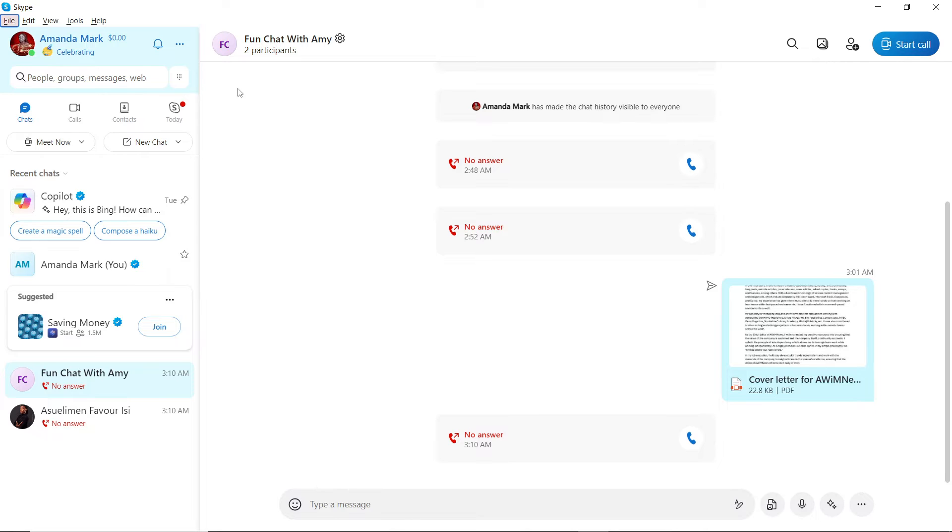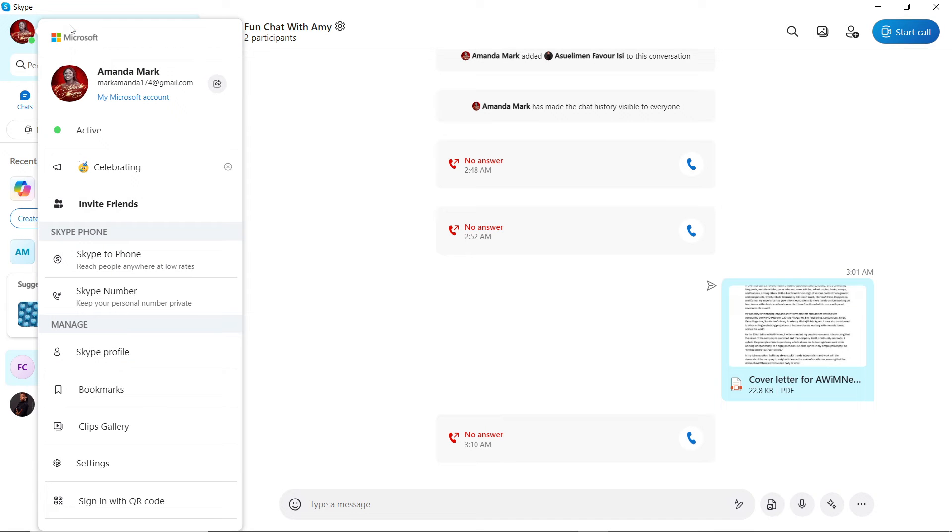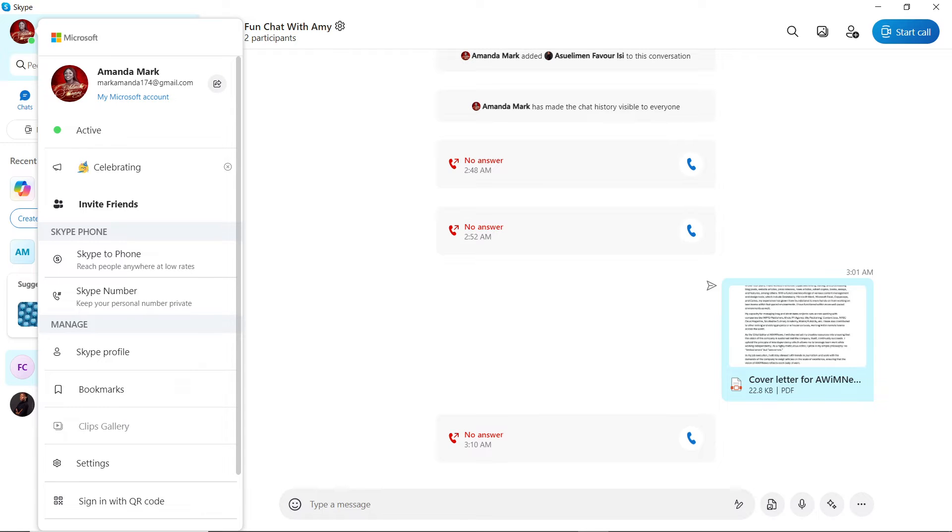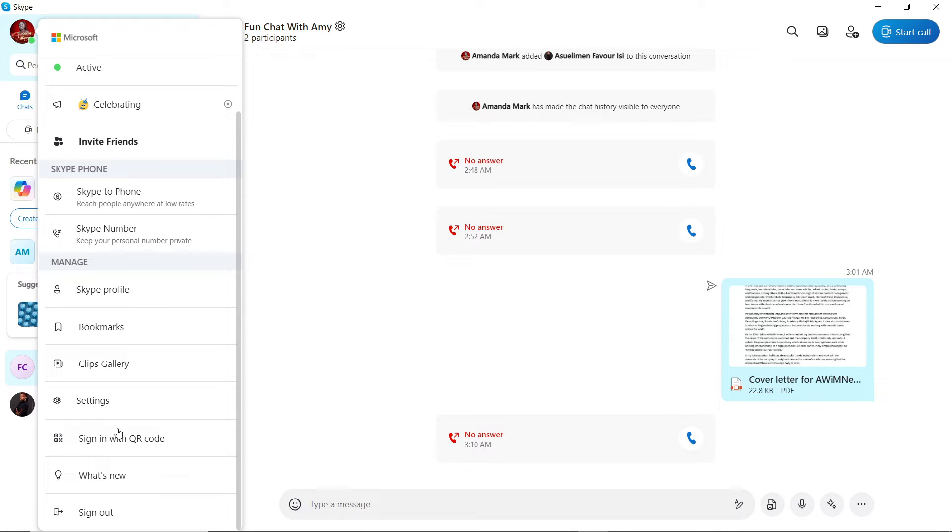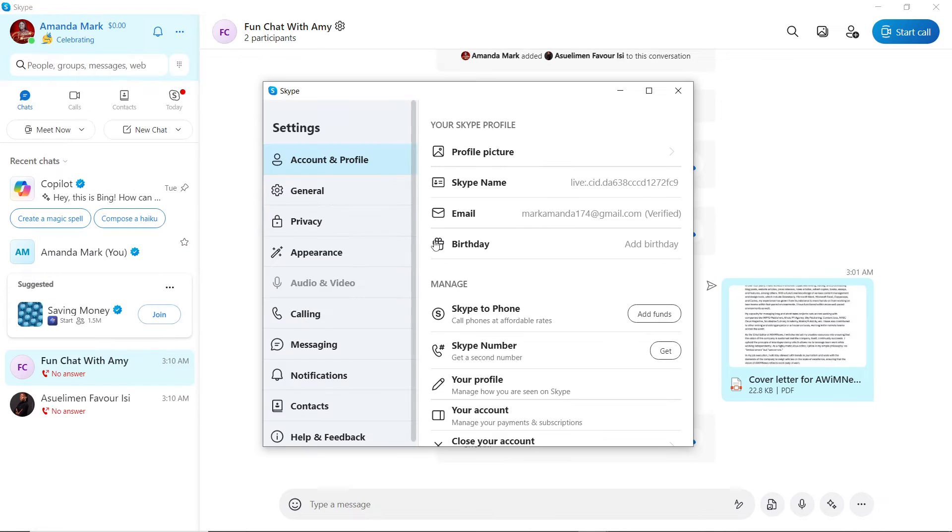So now that we know a bit of what Skype is about, let's quickly hop into today's task, which is how to set two-factor authentication on Skype. I'd like you to head over to the left corner of your screen where you have your profile name. Click on your name, mine is Amanda Mac. Now go ahead and click on Settings.